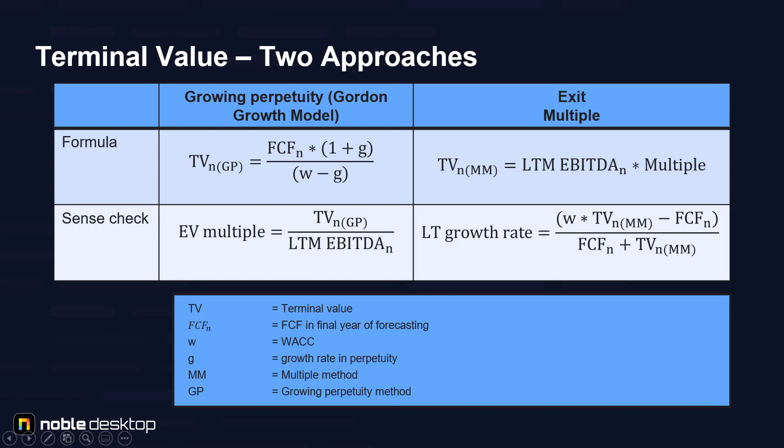There are two approaches to calculate terminal value. First is the growing perpetuity method, or Gordon growth model, where you take free cash flows for the last forecasted period multiplied by 1 plus terminal growth rate.